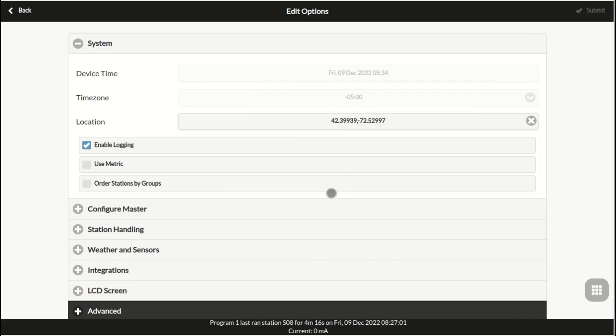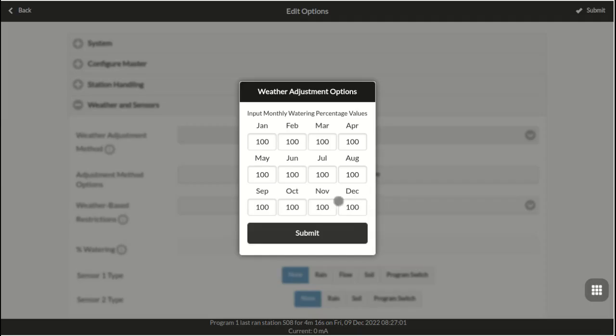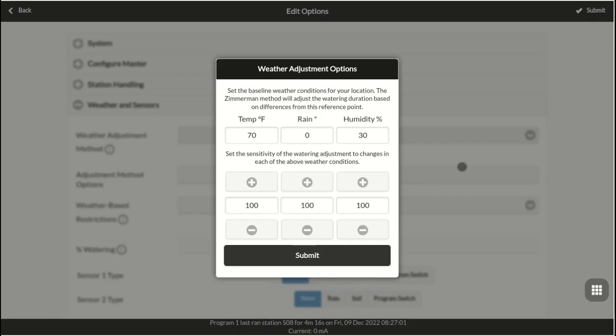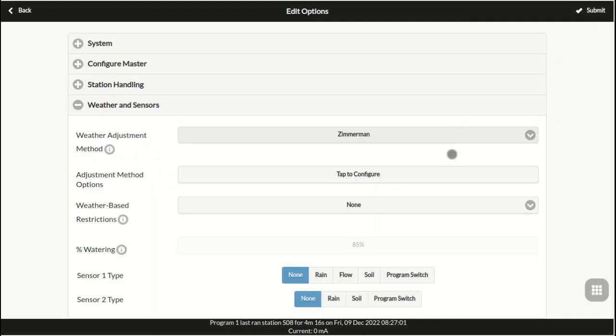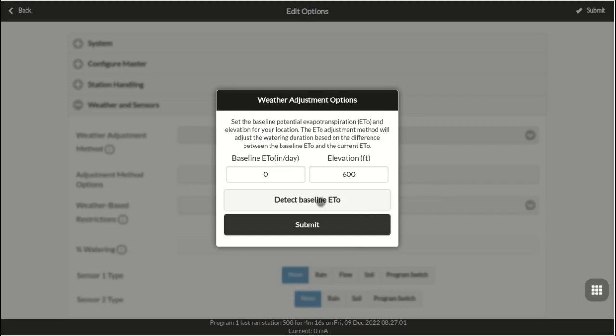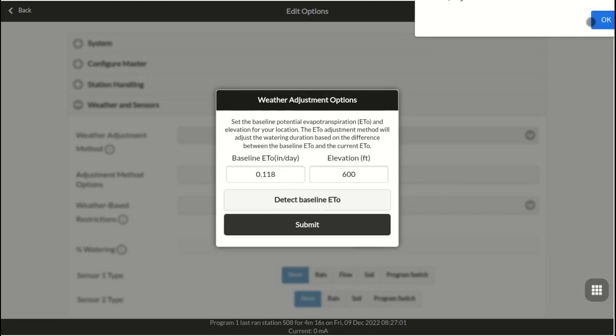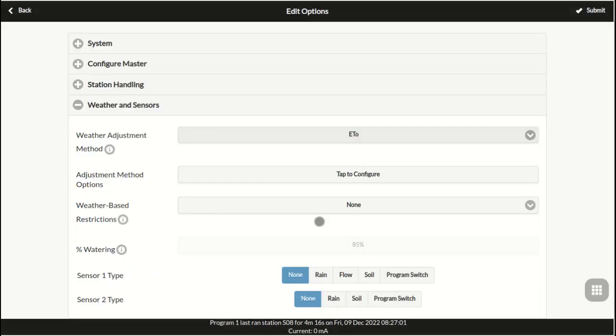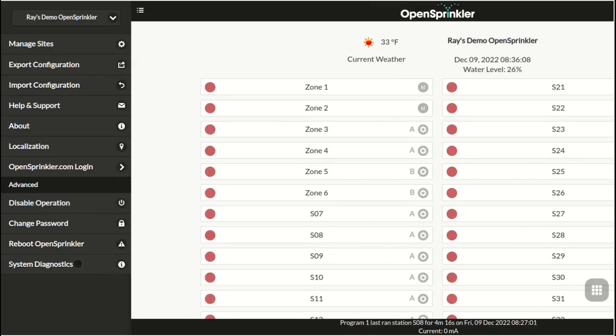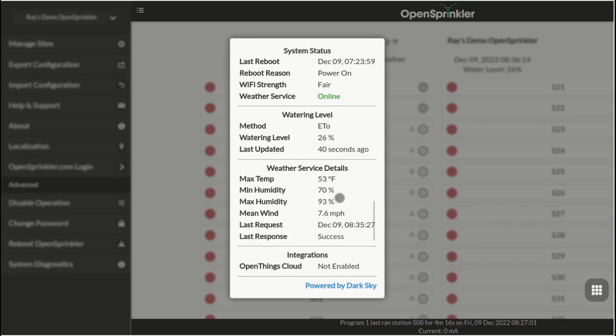This firmware also supports a monthly adjustment method, where you can set a fixed watering percentage for each month individually. The Zimmerman and ETO methods automatically calculate the watering percentage based on your location's weather data and the parameters of each method respectively. You can check the sidebar, system diagnostics to find out weather data details, and error information if there is any.